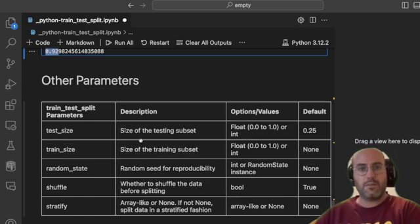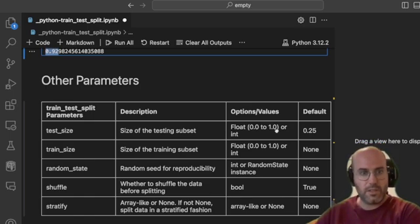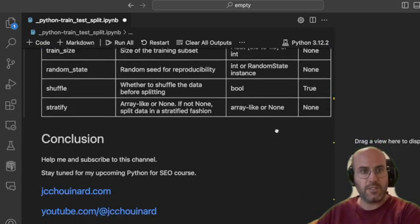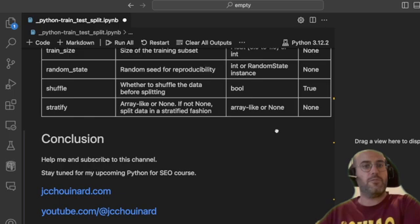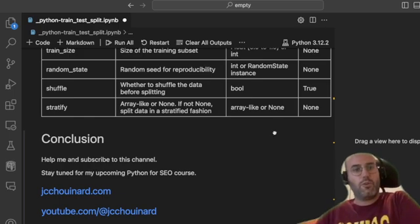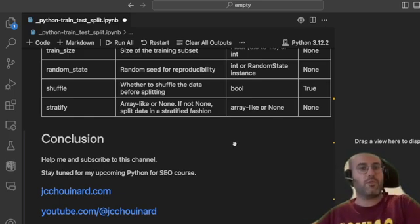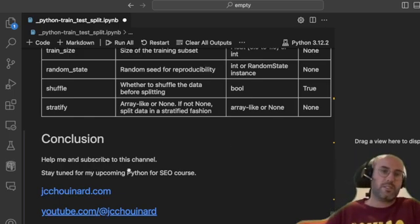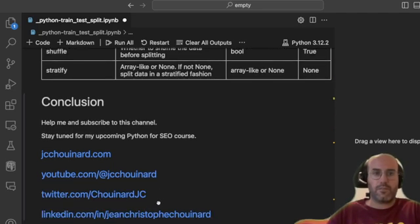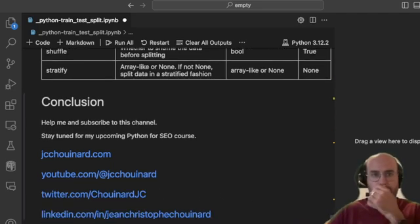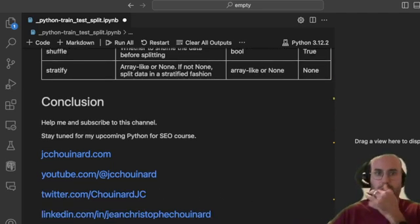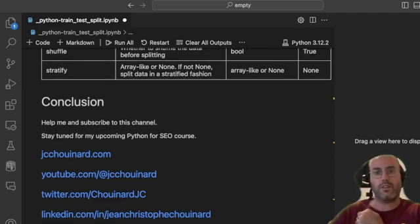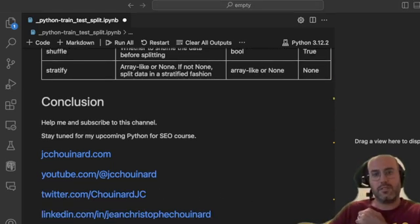There are other parameters available — check the documentation for more details. If you want to learn more, make sure you subscribe to this channel and look at my profiles. Thank you very much, see you next time!